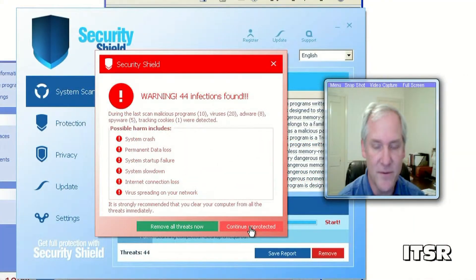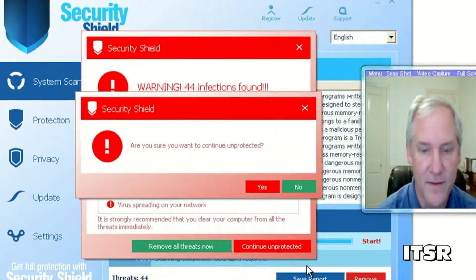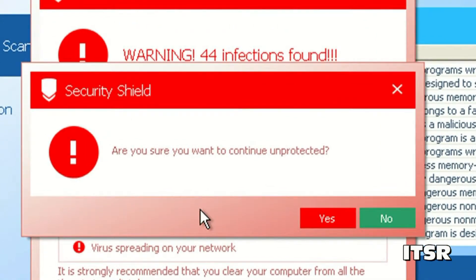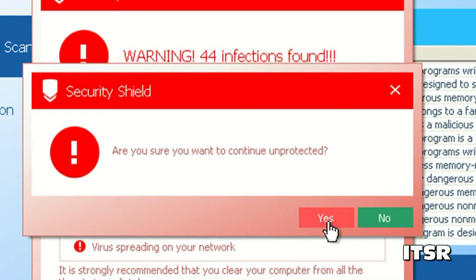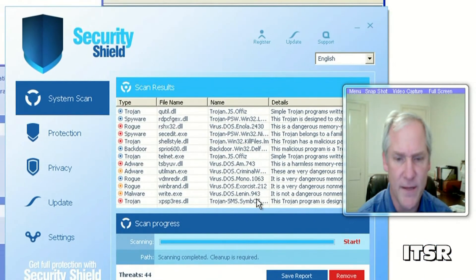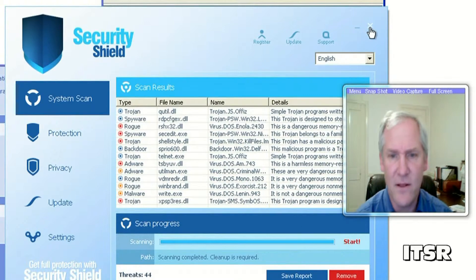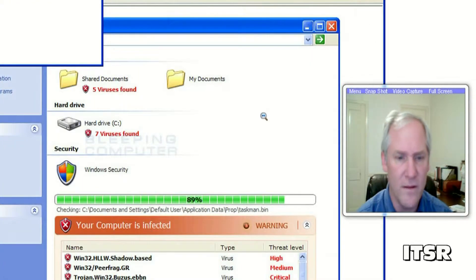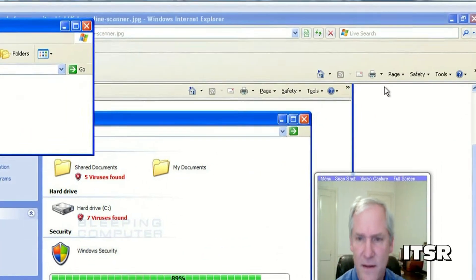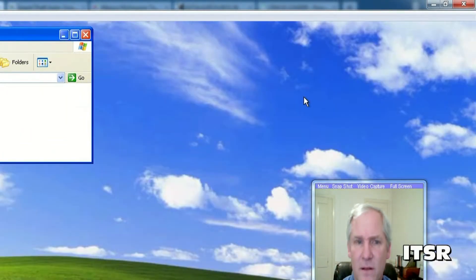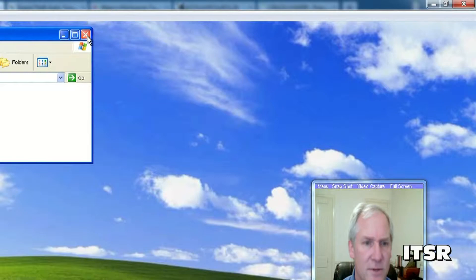I decide to try to ignore it and I continue unprotected. Are you sure you want to continue unprotected? I say yes. If I close this window suddenly that goes away. I'm going to close the browser close everything out.